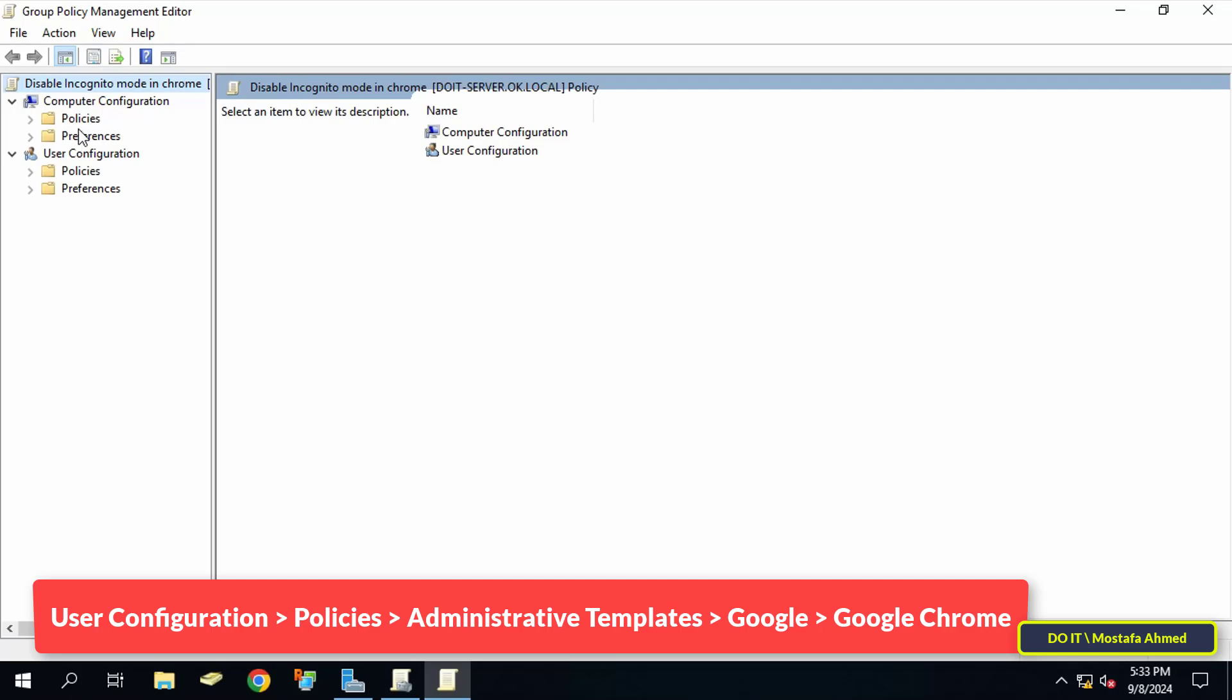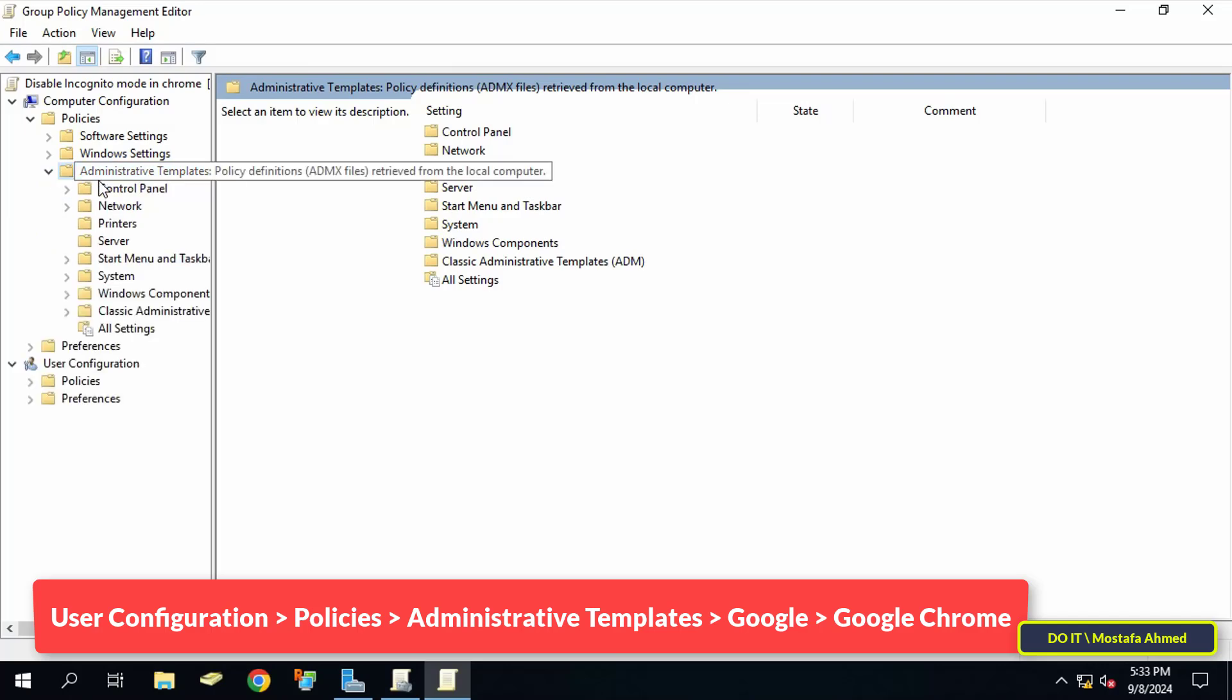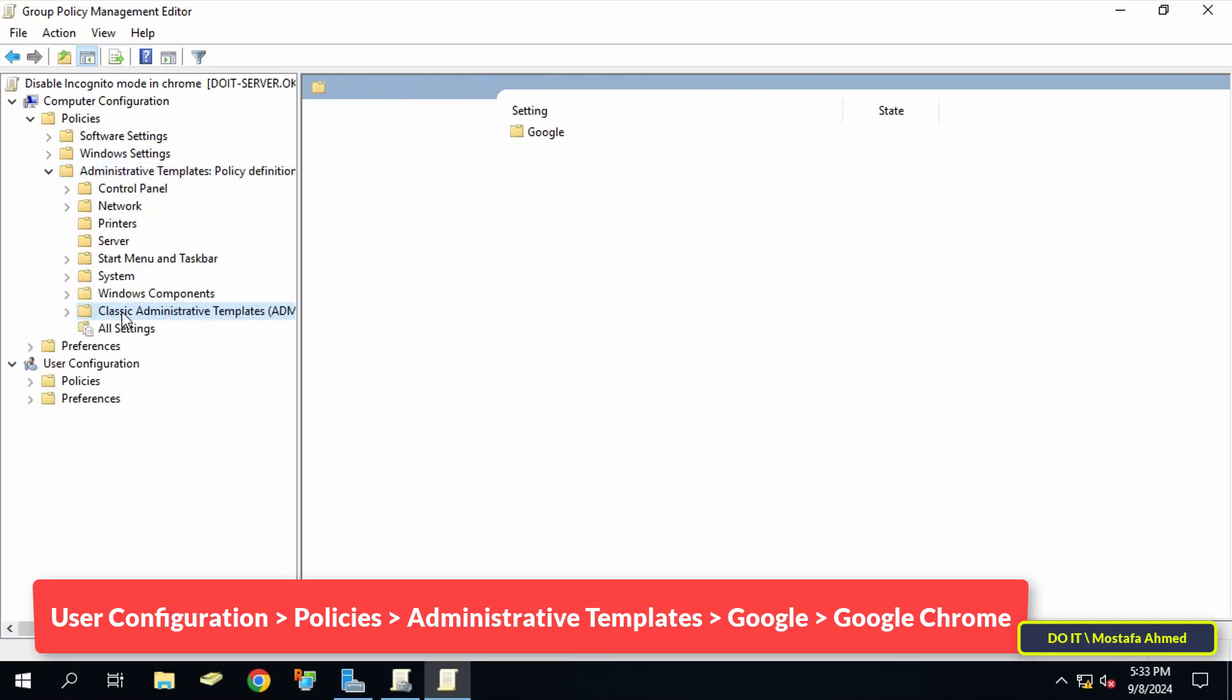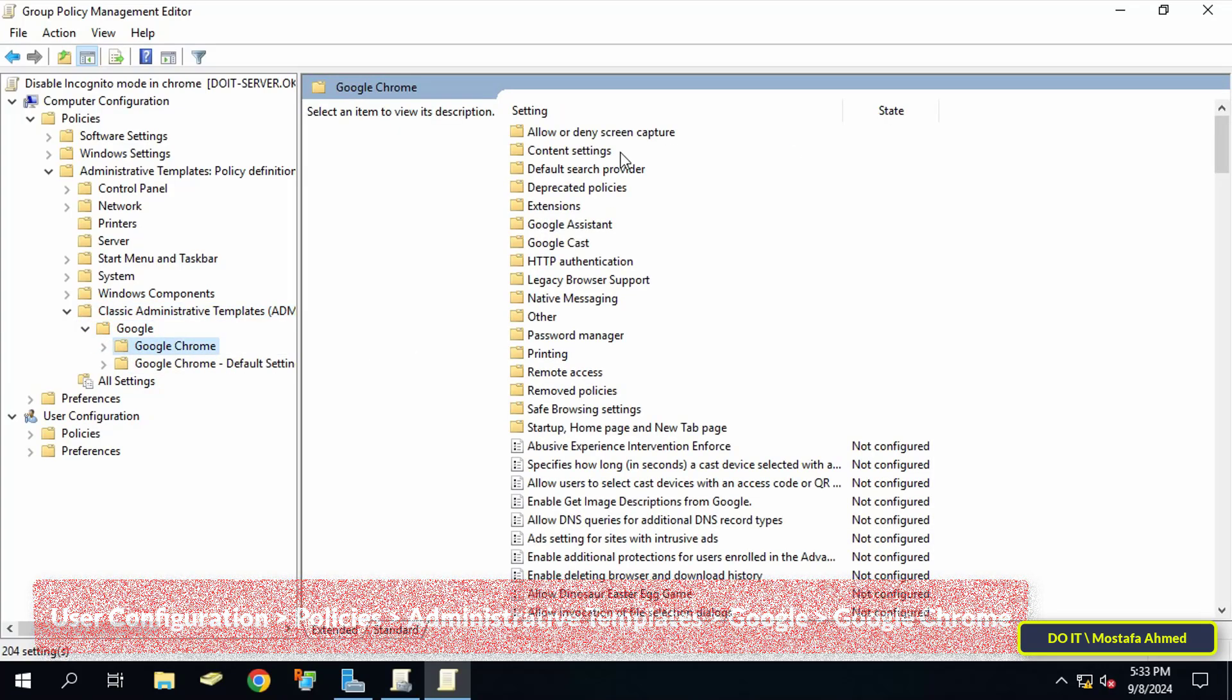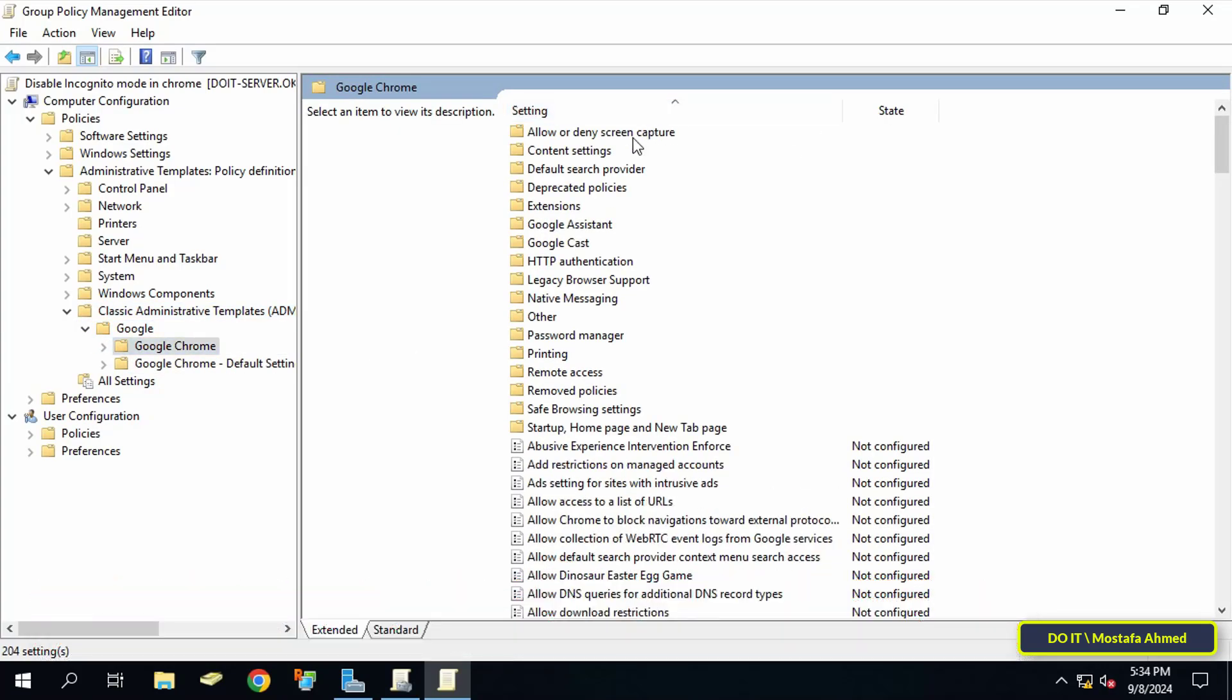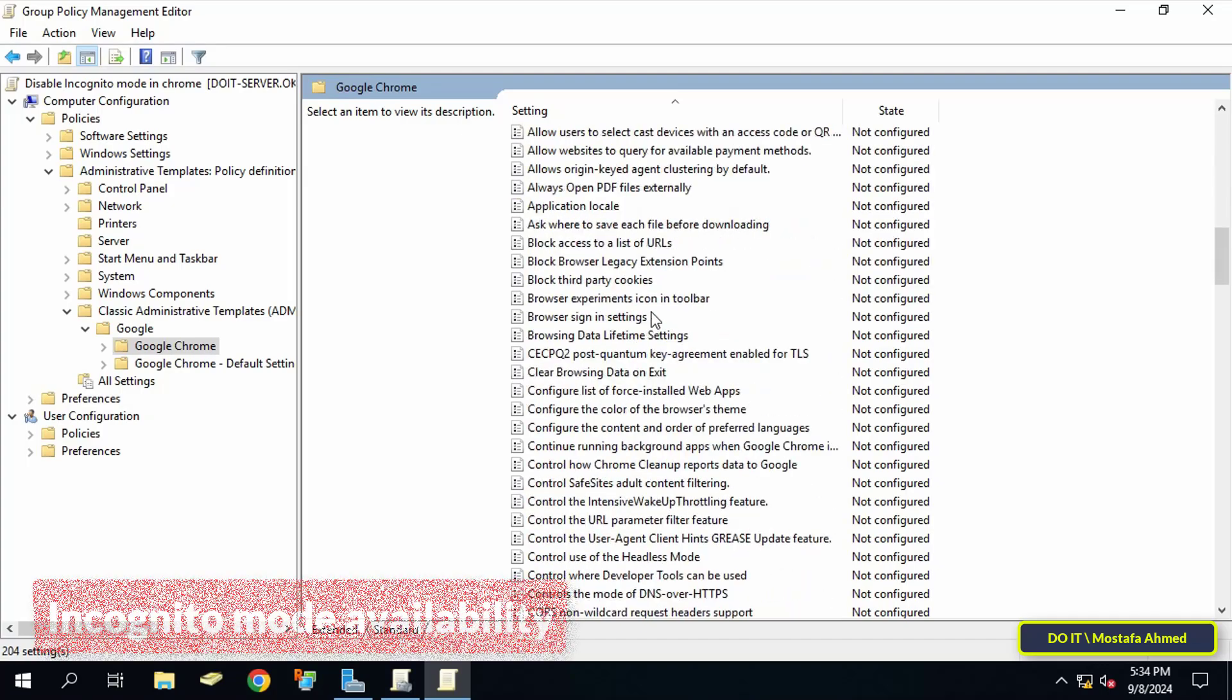I will leave the path in the video description. You must add Google templates in the Group Policy. I will show you the video link to add Google templates in the video description.